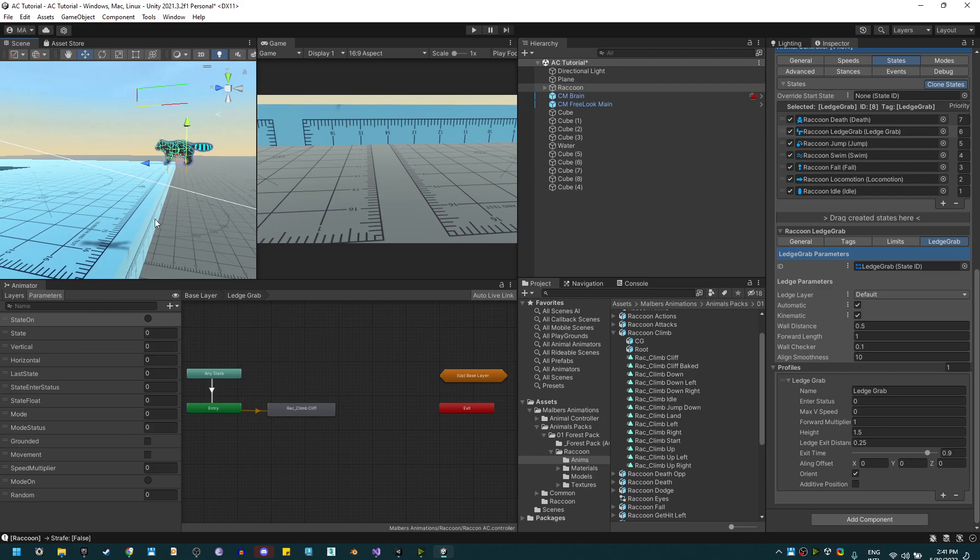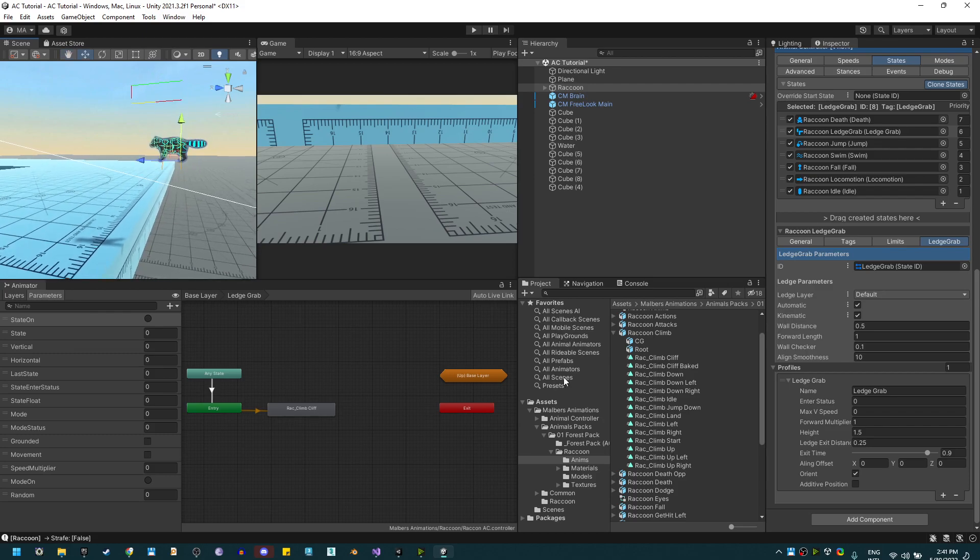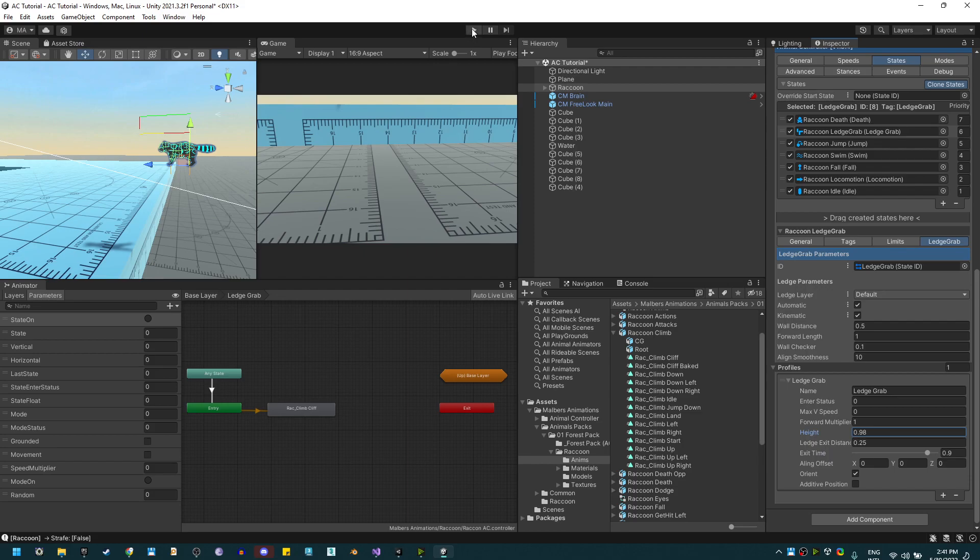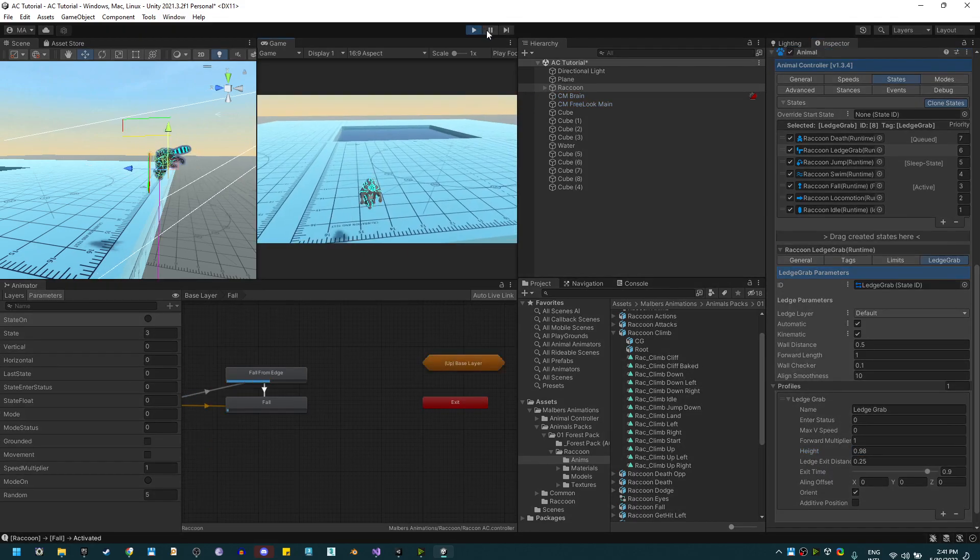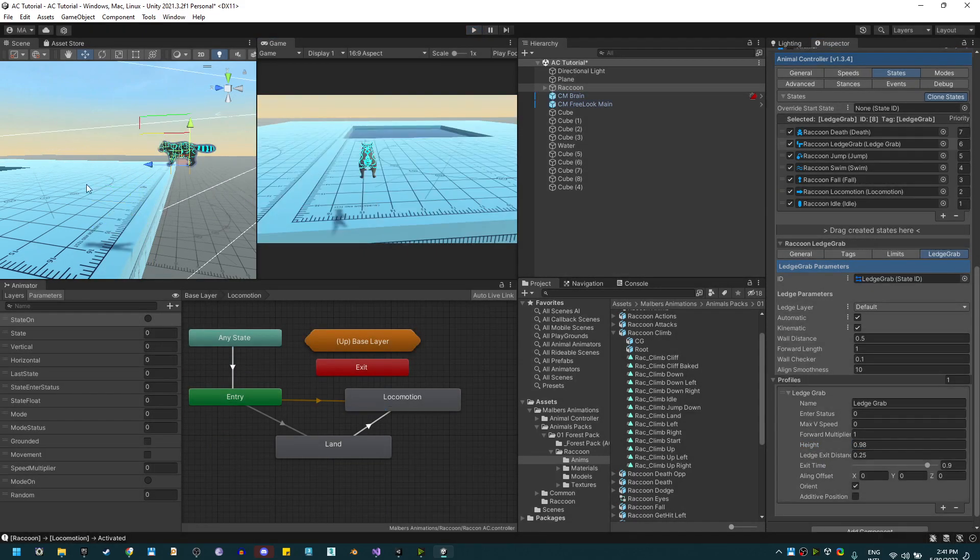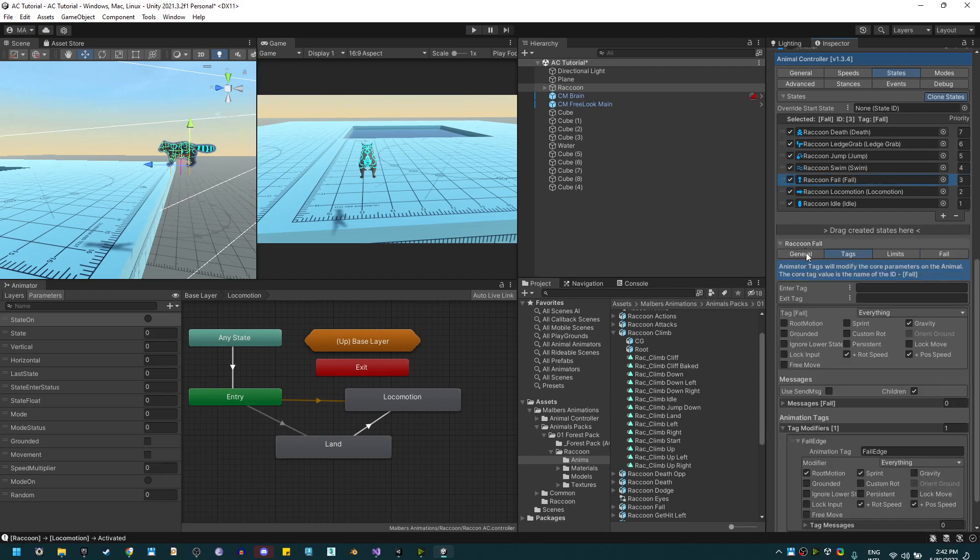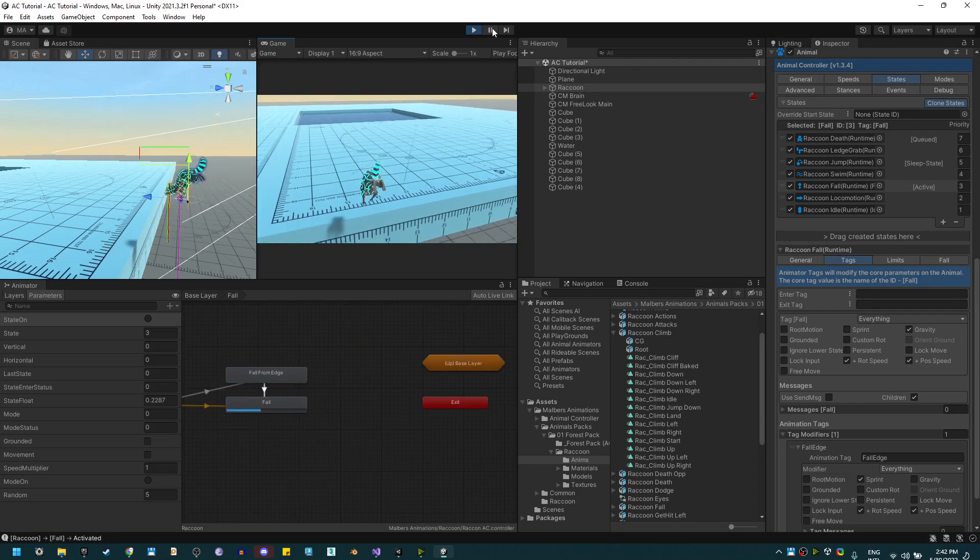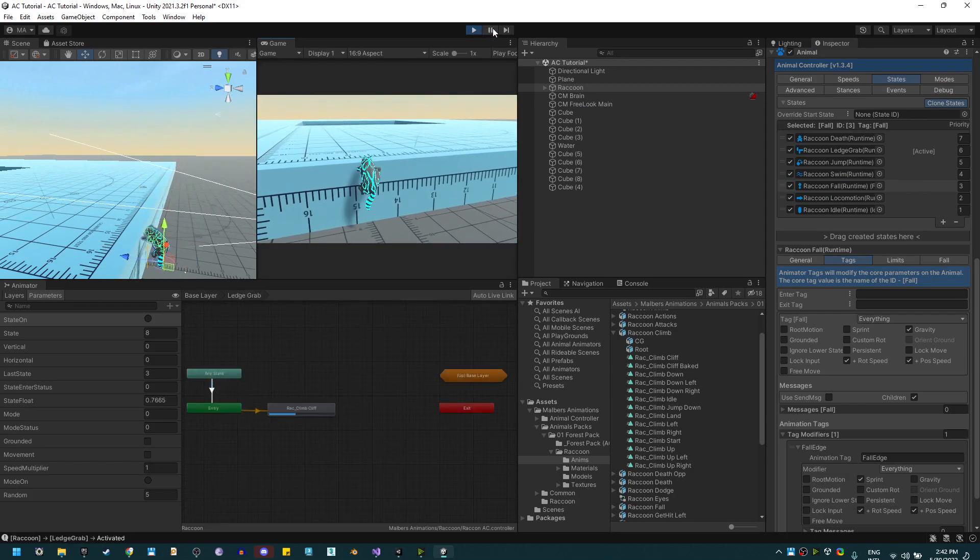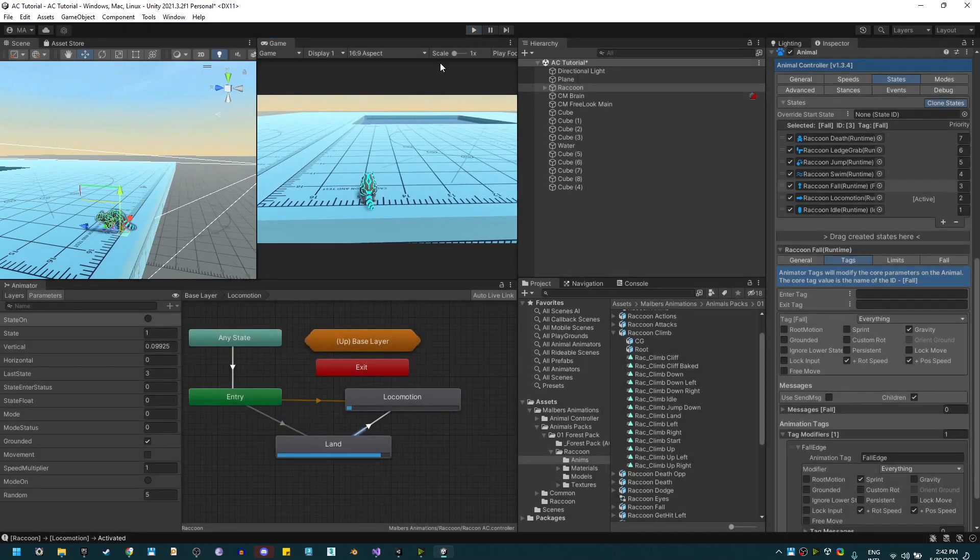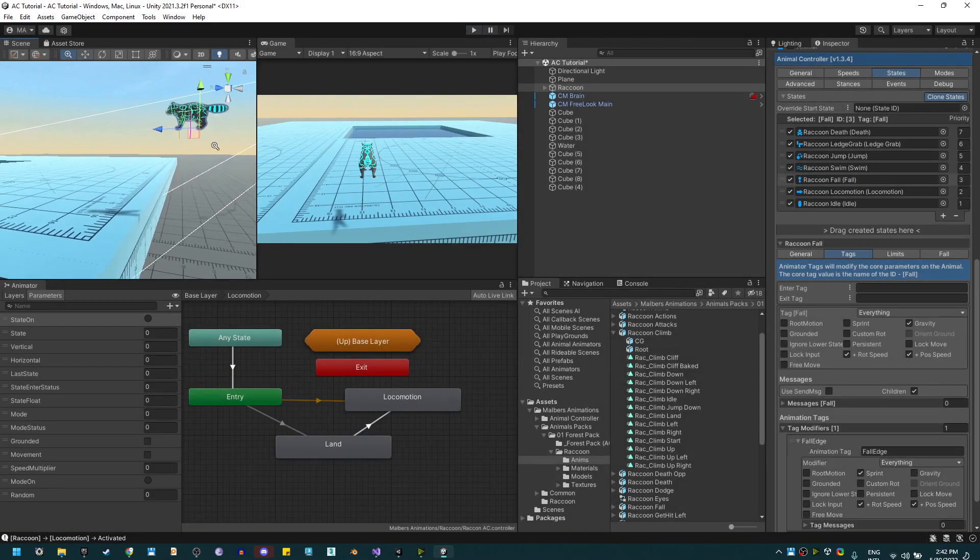First I'm going to set the height of the rays for the ledge grab to a lower value and test it. But the fall from edge is pushing the raccoon forward, so in the fall edge tag I'm going to disable the root motion. Now if I test it again, we can grab a ledge, but we still need to keep improving the values of the profile.